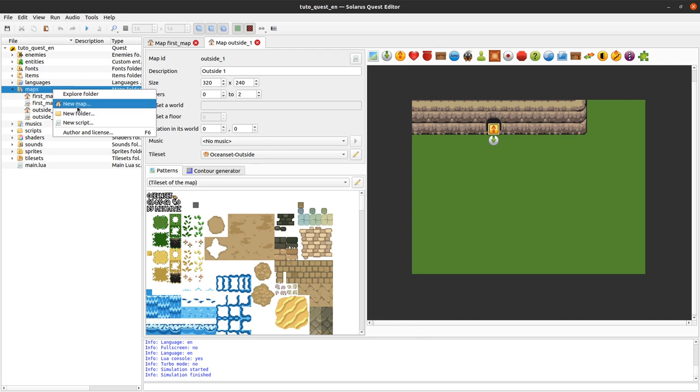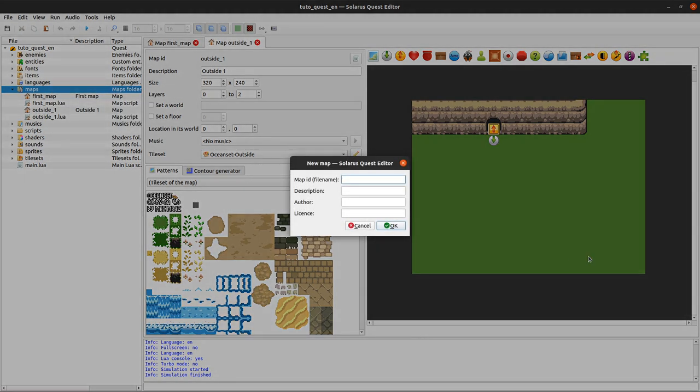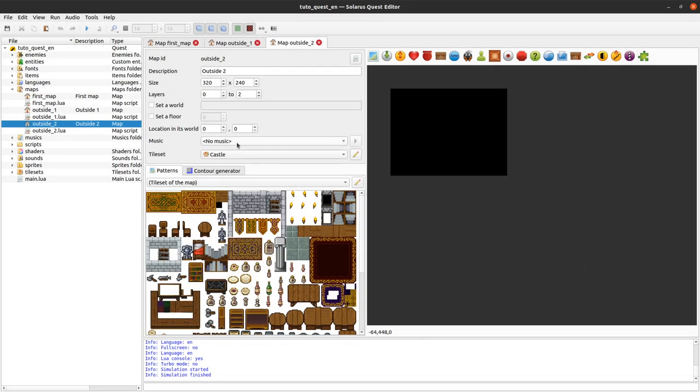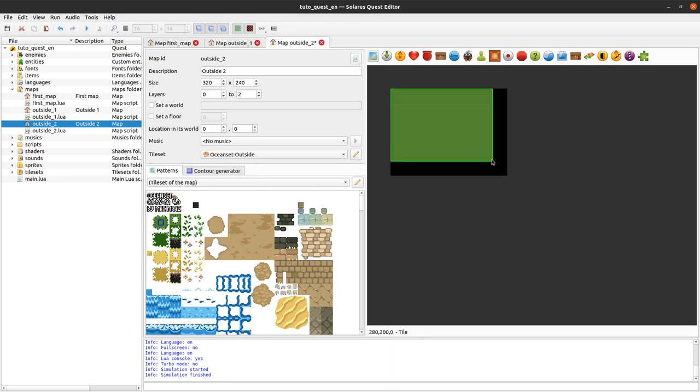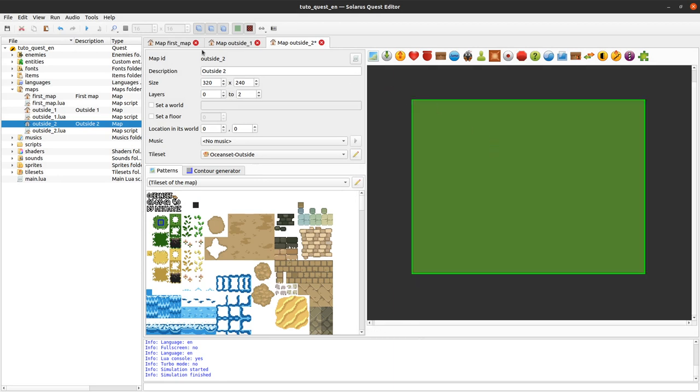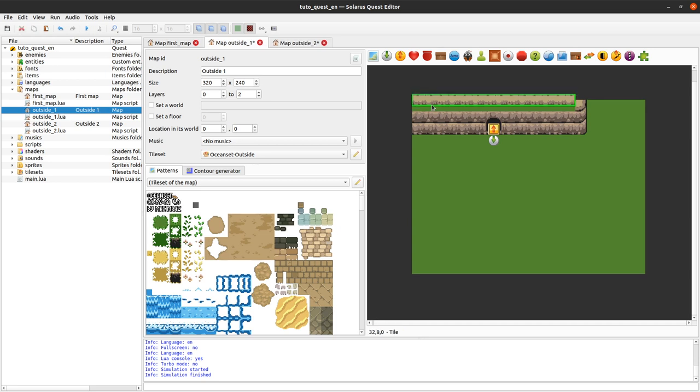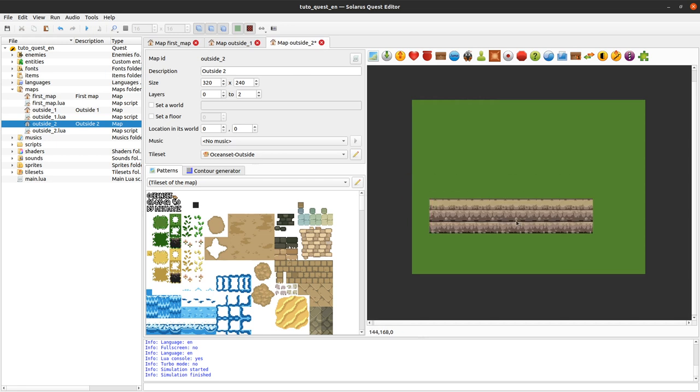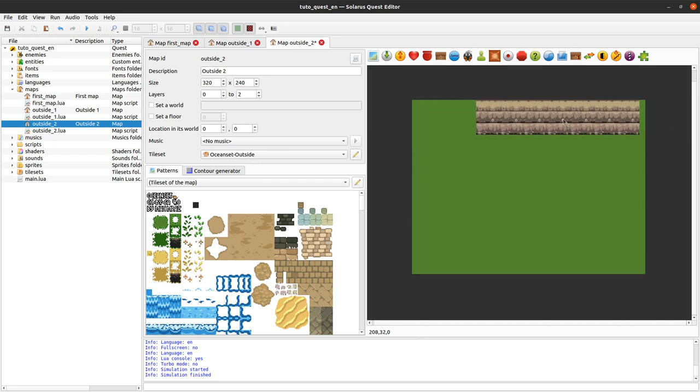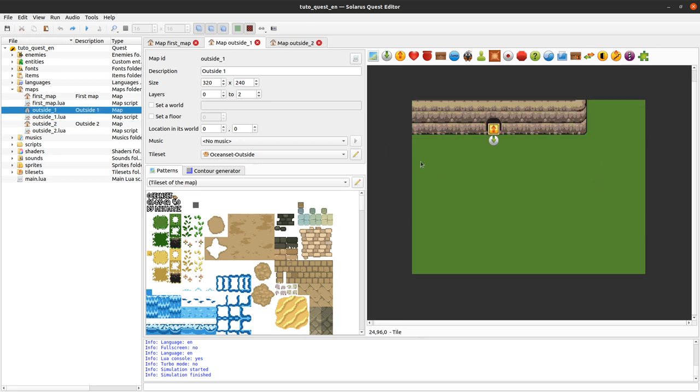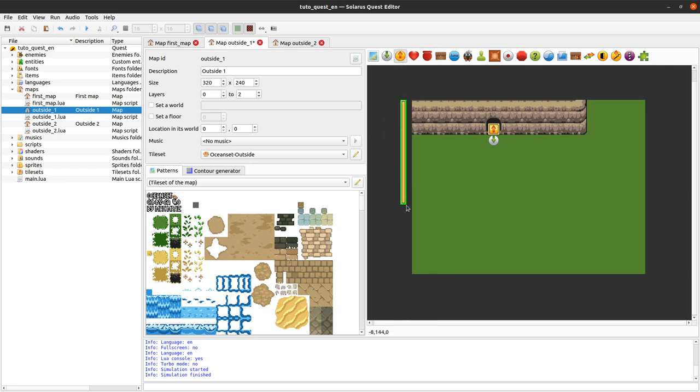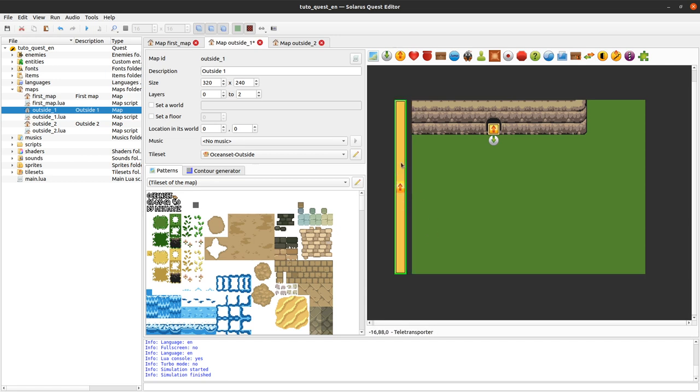As a last example, I want to create very quickly a second map. It's also an outside map. And it's also looking ugly. But just to explain teletransporters. Let's say that outside two is on the left of outside one. And the wall continues like that. And we want the hero to scroll when reaching the left part of this map.